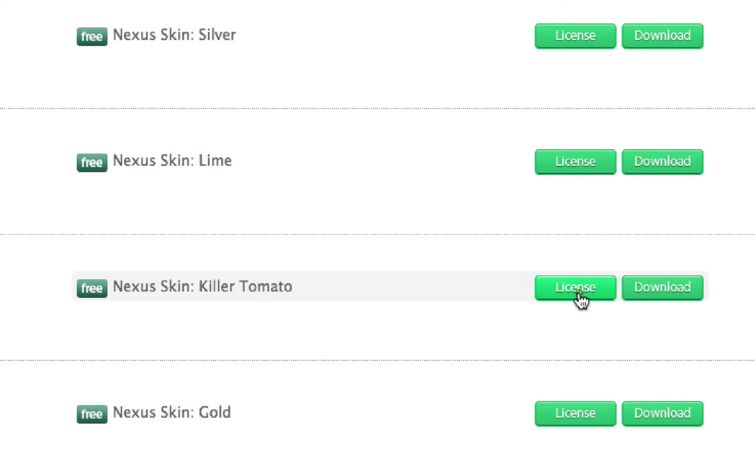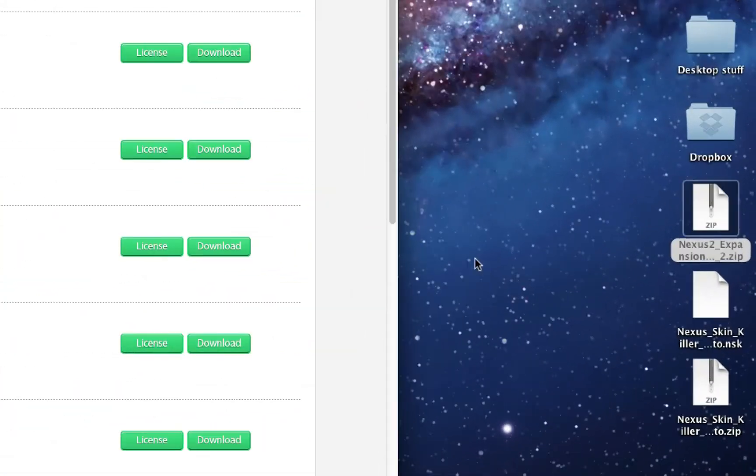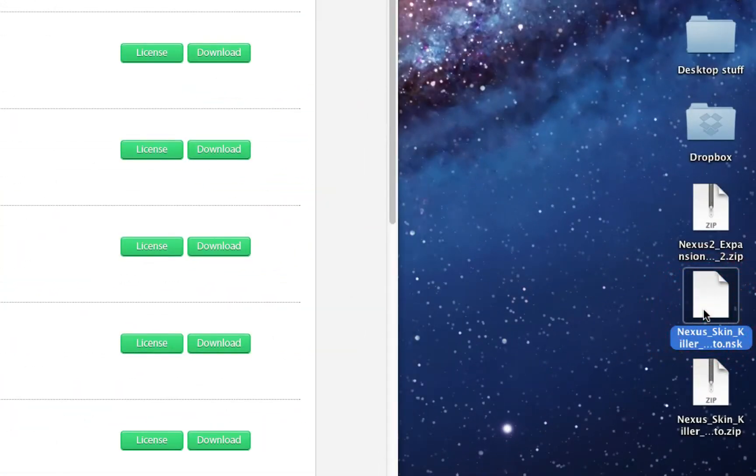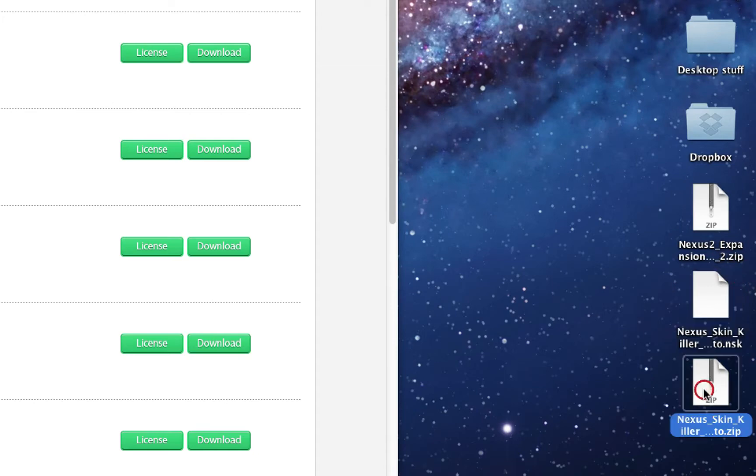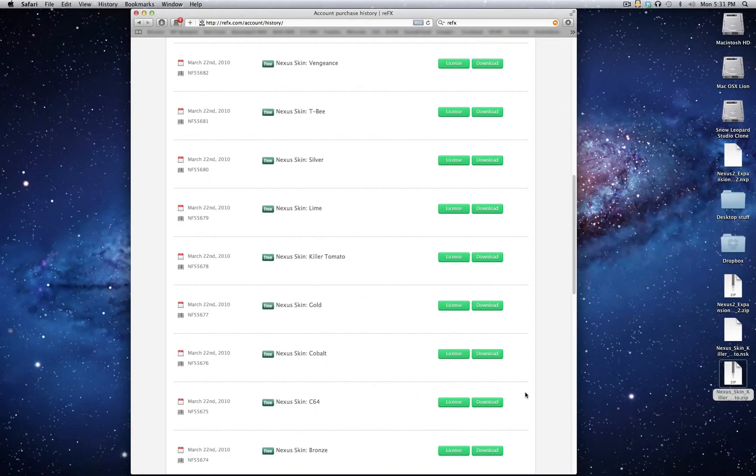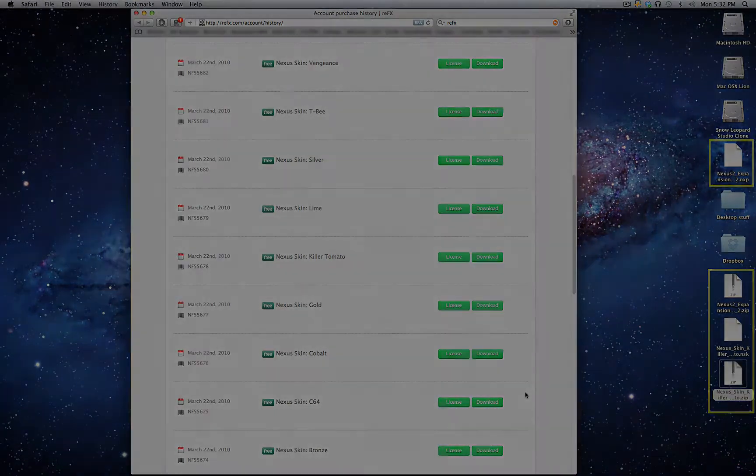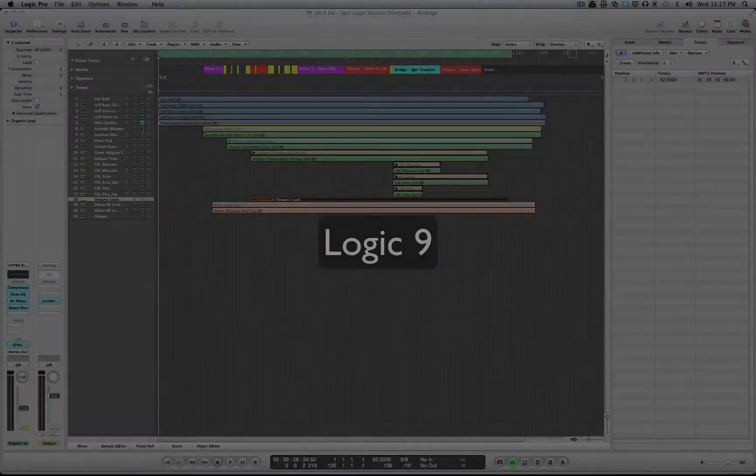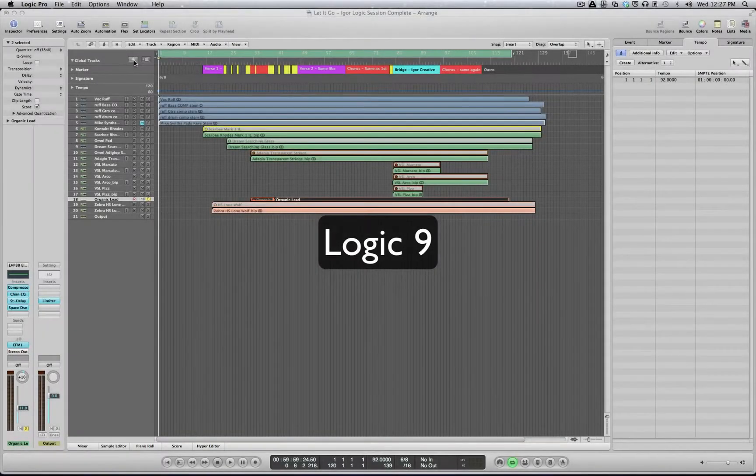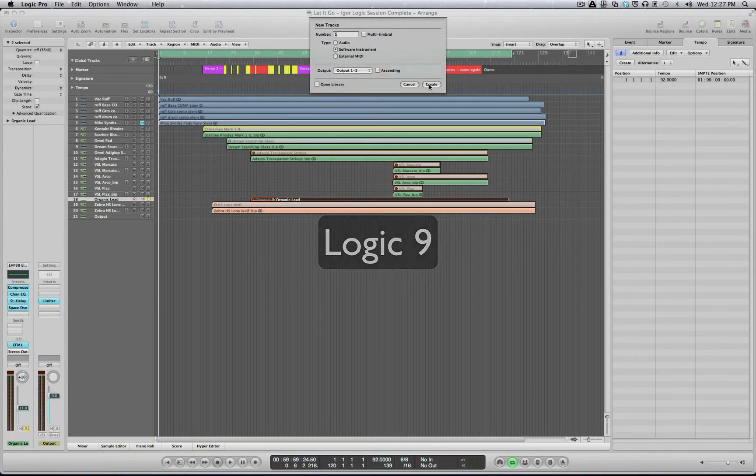The easiest way to successfully import licenses, skins and expansions into Nexus 2 is to use its desktop import function. Once you've downloaded the expansion or skin along with its license, make sure to place all relevant files on your desktop. Now launch your DAW application and open an instance of Nexus 2.